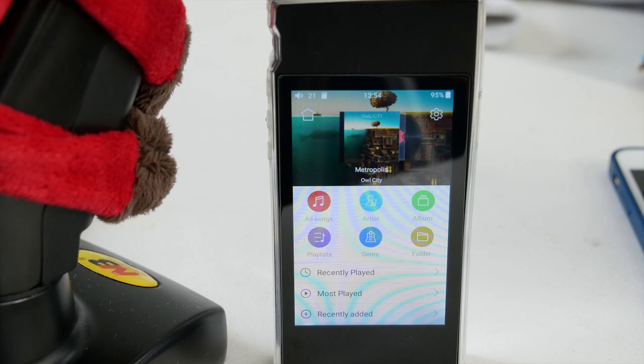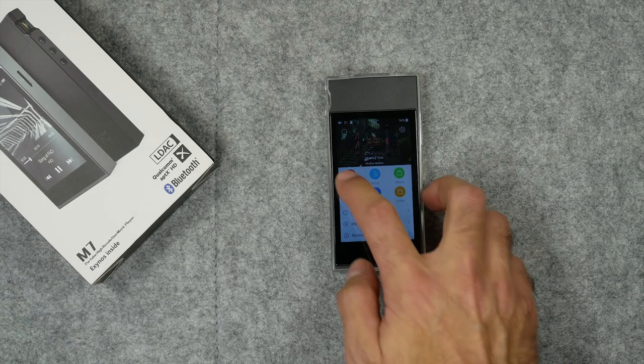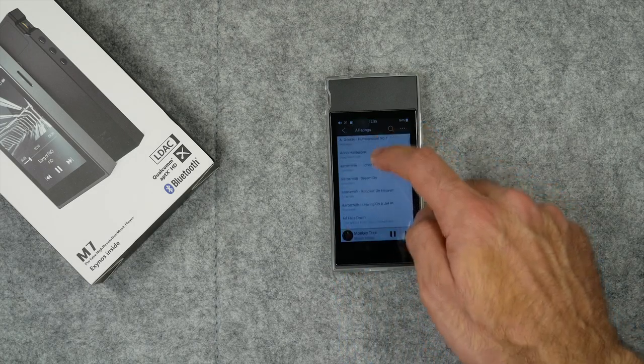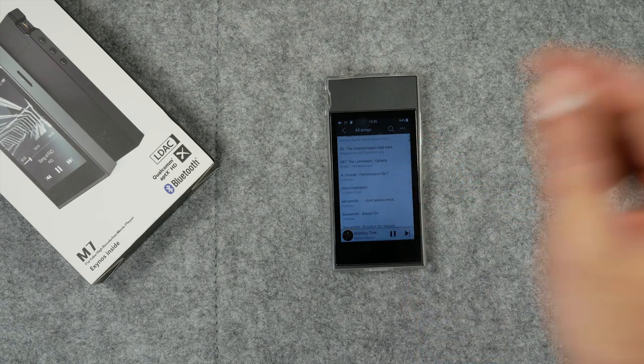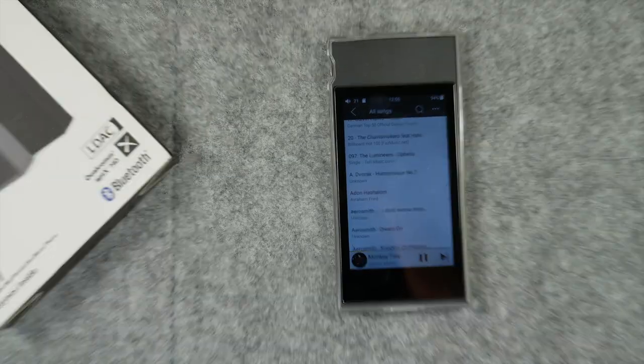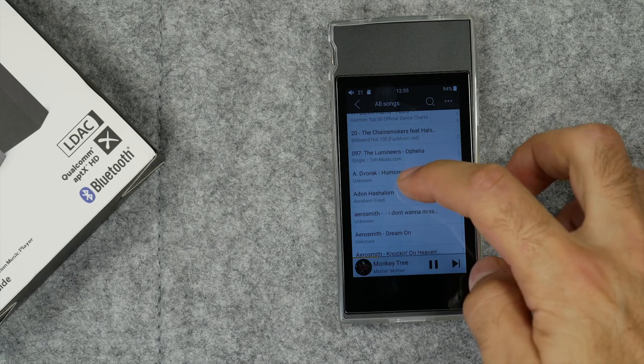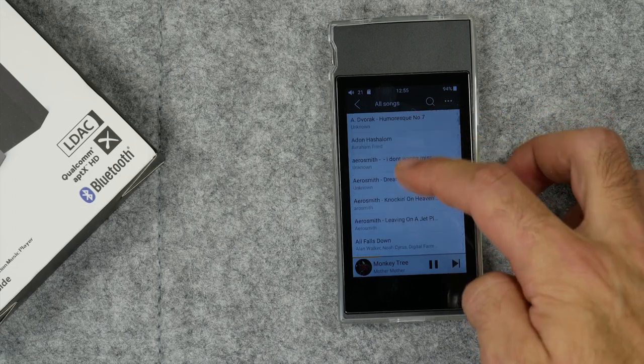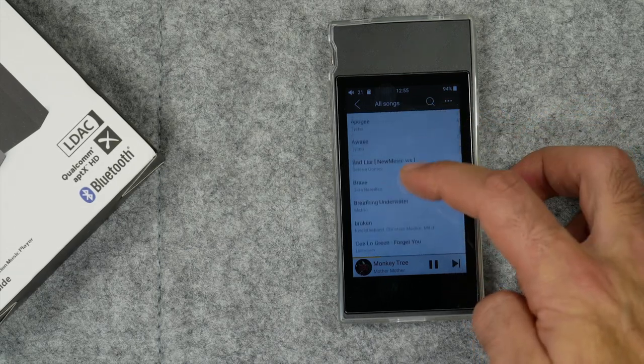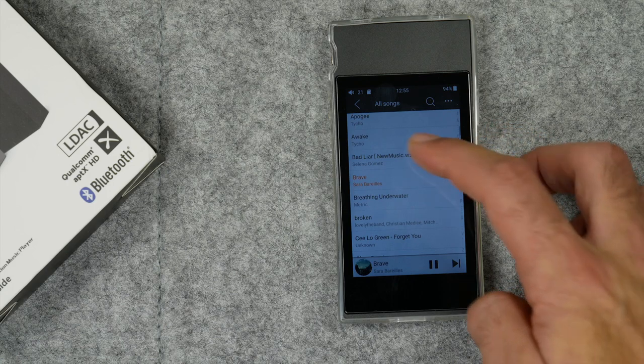Now getting back to the music player, as you can see if I tap on all songs that's where all of my music is currently. The response time of scrolling up and down or tapping on icons is relatively decent I suppose.